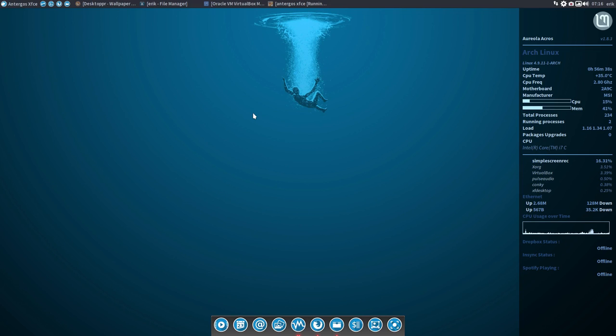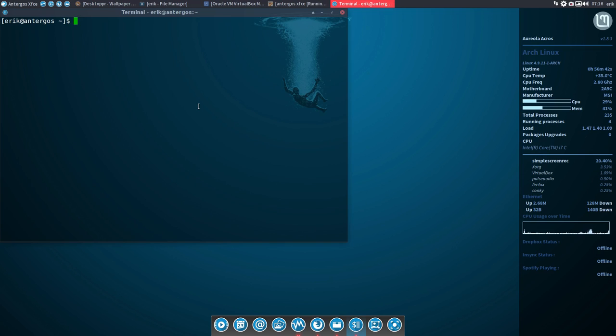Hi, welcome to Antergos XFCE. This tutorial is about Compton.